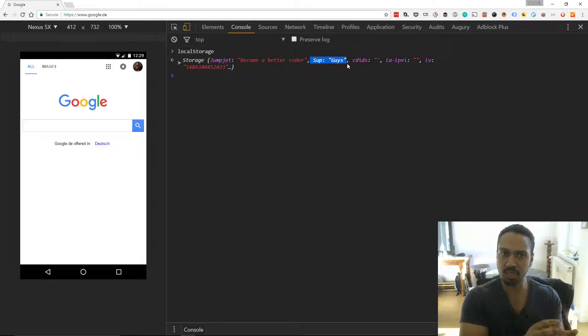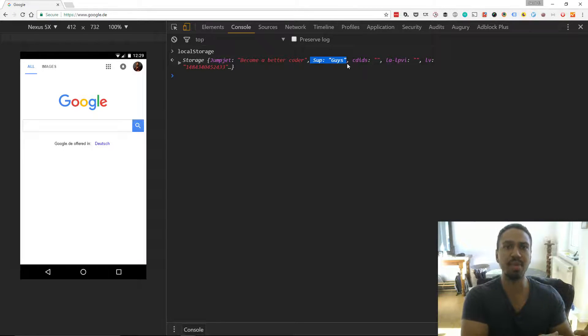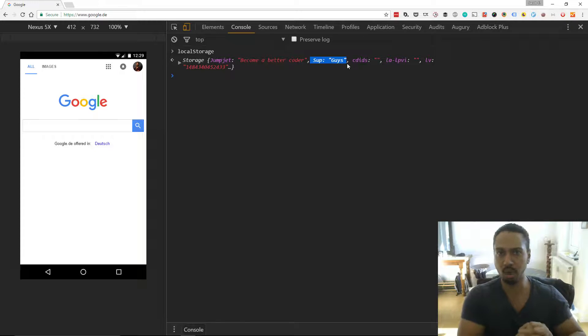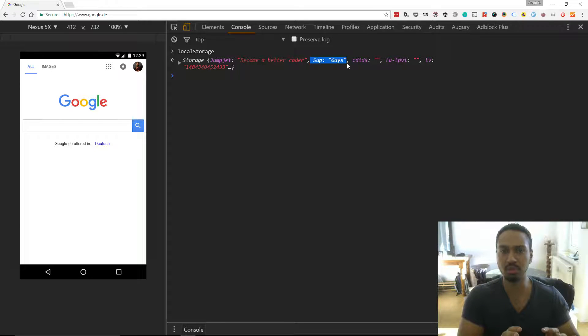Session storage, local storage, we keep that local, we keep that insecure. So we only use non-secure information in there.